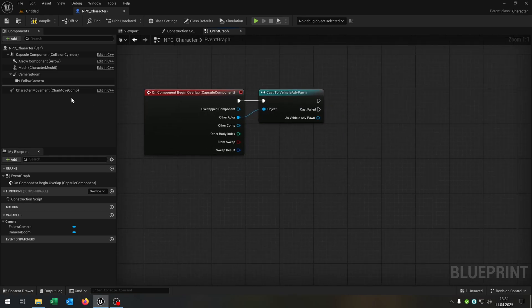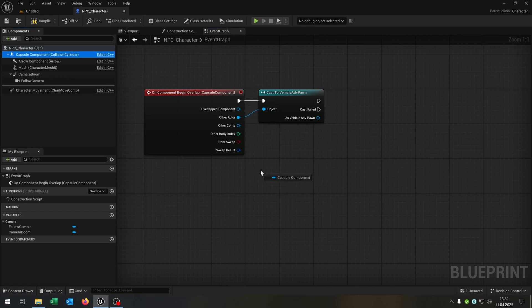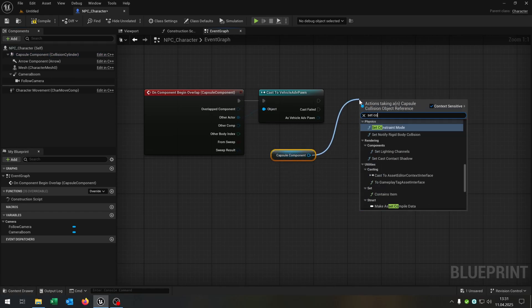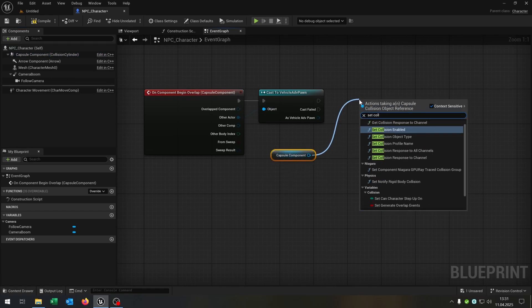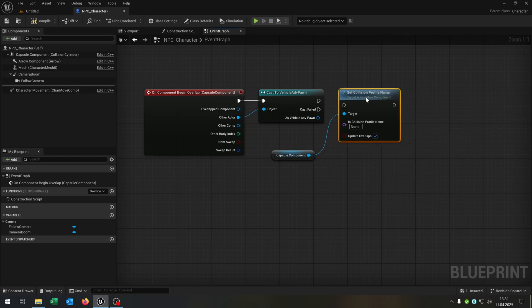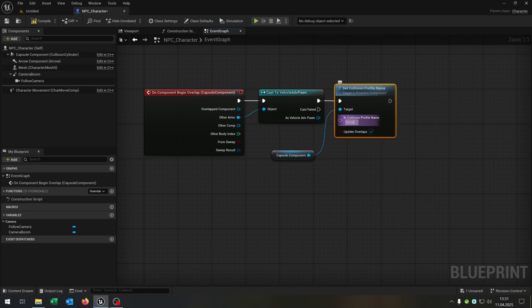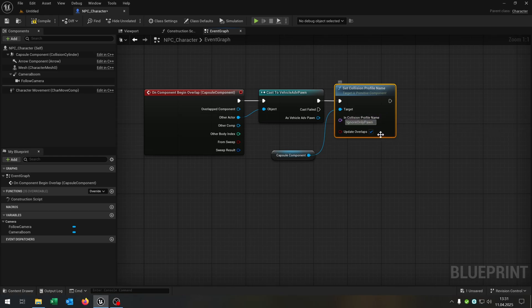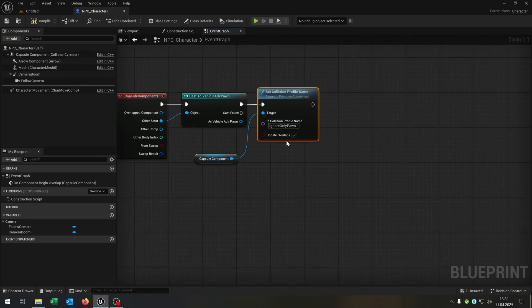We take out the capsule component and want to set the collision profile name. In this case to ignore only pawn. Very important that you keep this writing here. Then we uncheck the update overlaps.